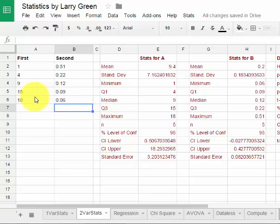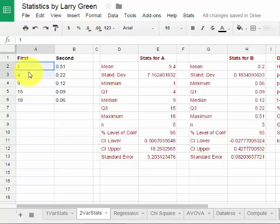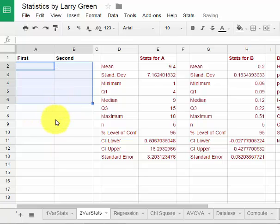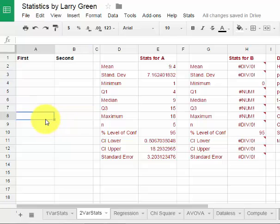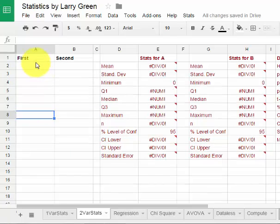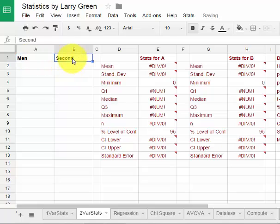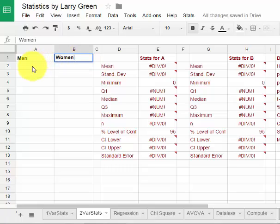The first thing I do after I've collected my data is I have to go to this First and Second. I'm going to highlight all the numbers in First and Second and then hit the Backspace and that deletes the numbers that used to be there. Then I can click anywhere. Then I just start typing in the data. I'm going to call the first men and the second women.